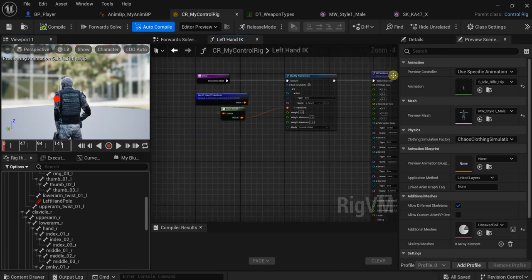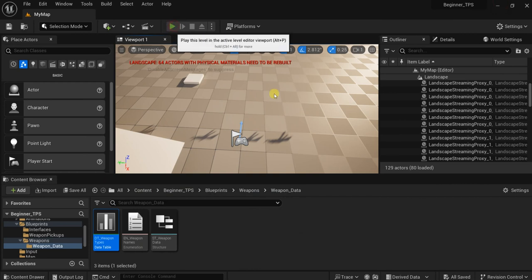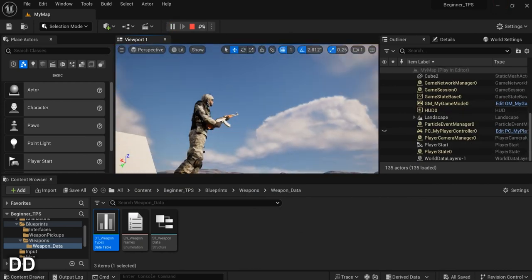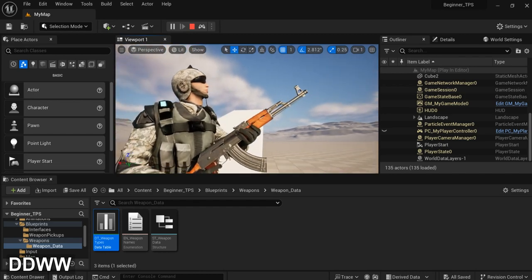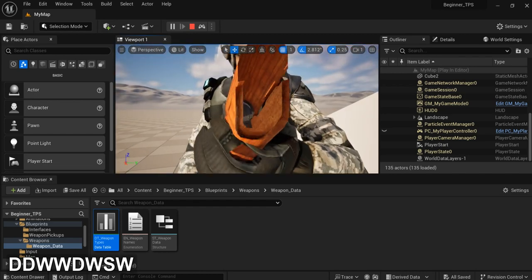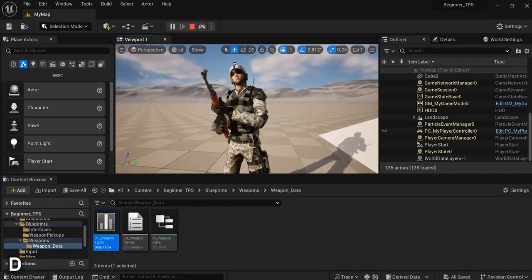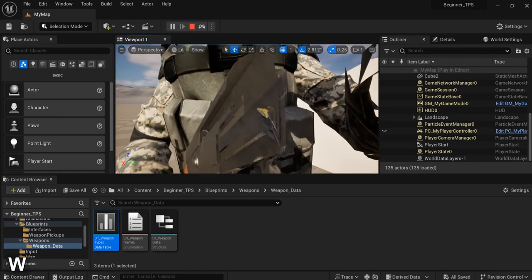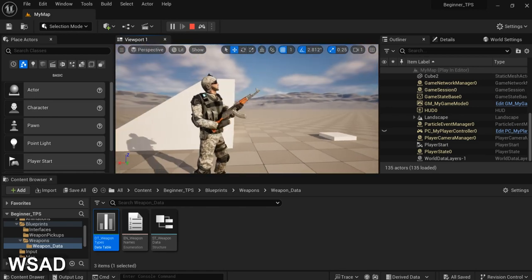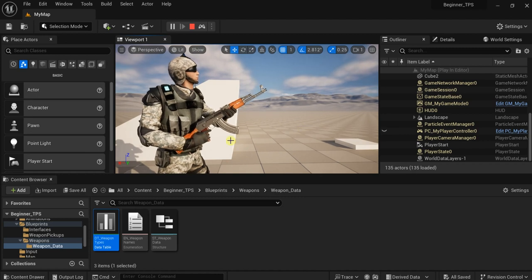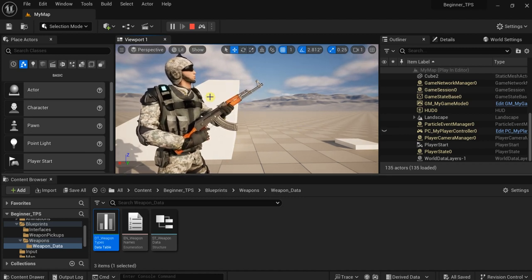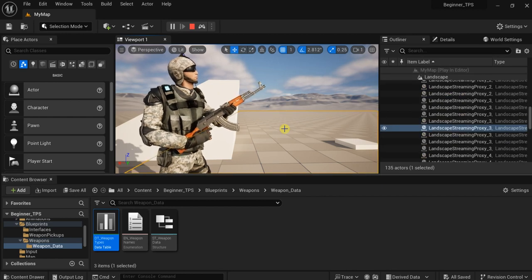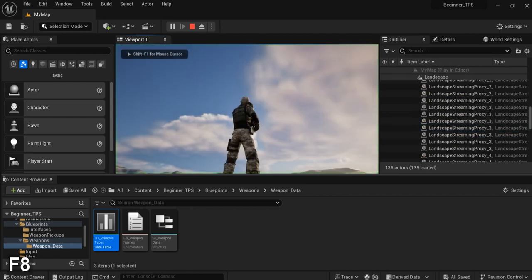Now let's see — we can see it's better. Now the hand is moving accurately with the weapon, better than the Basic IK. I adjusted the location behind the scenes, so let's adjust the location for the other weapon, for the AR.